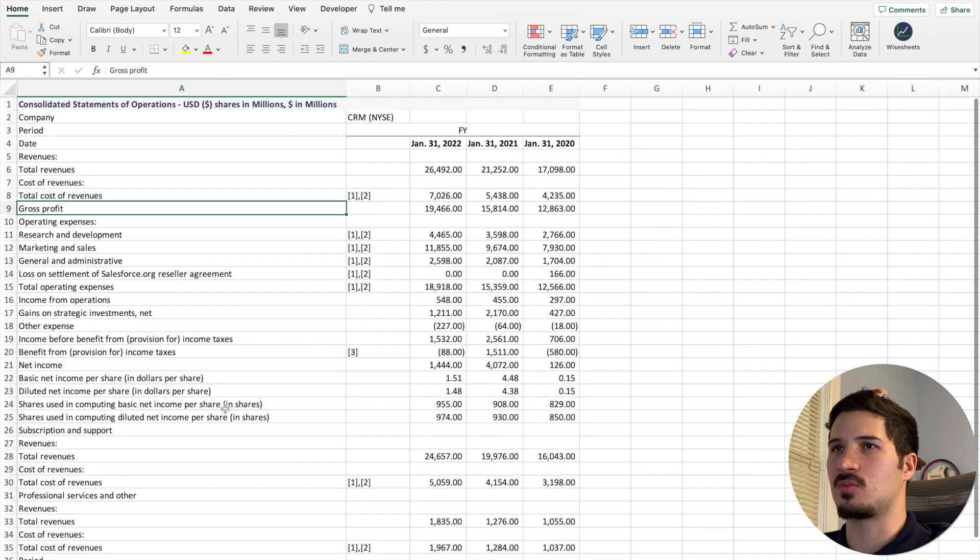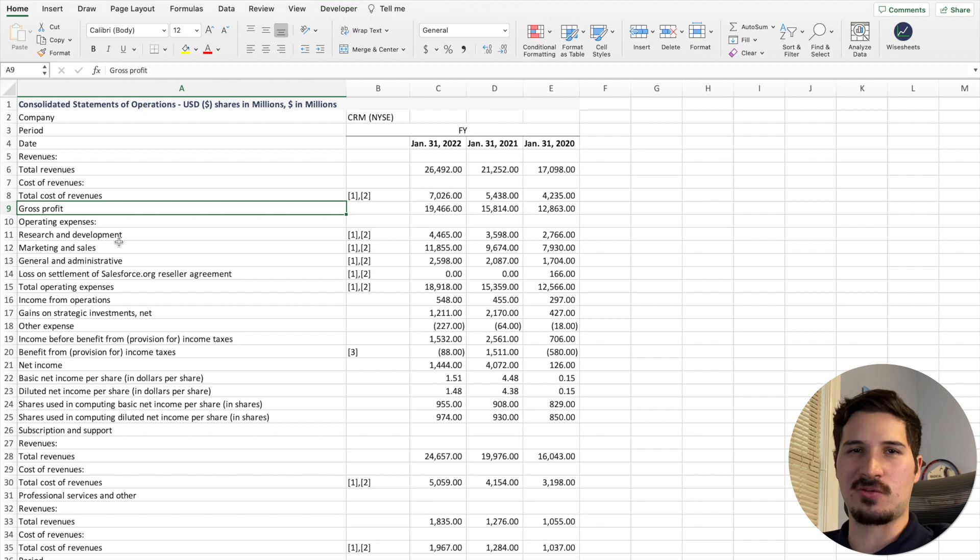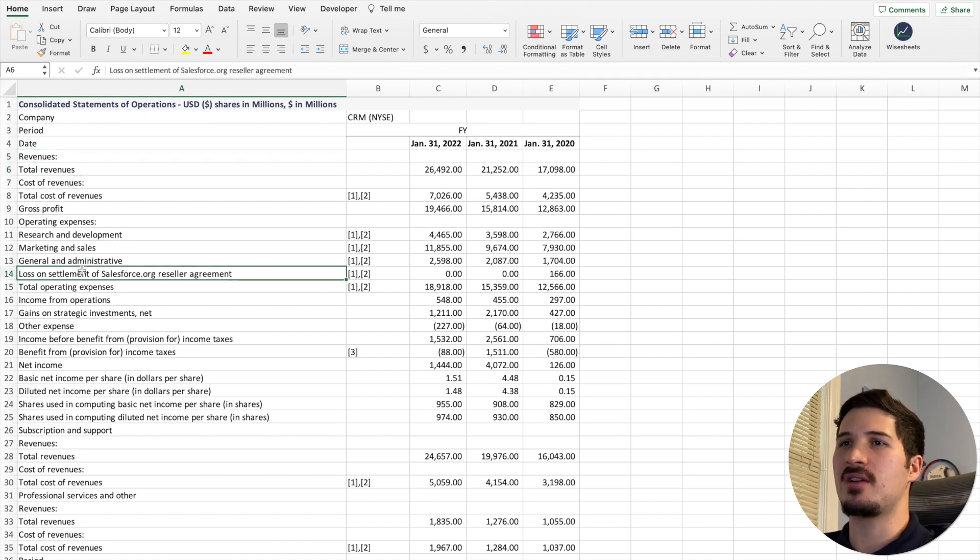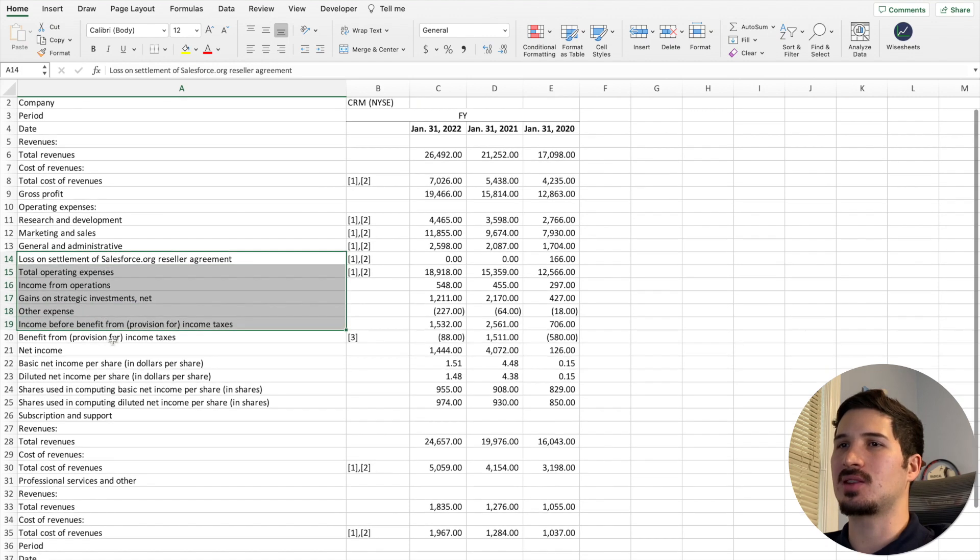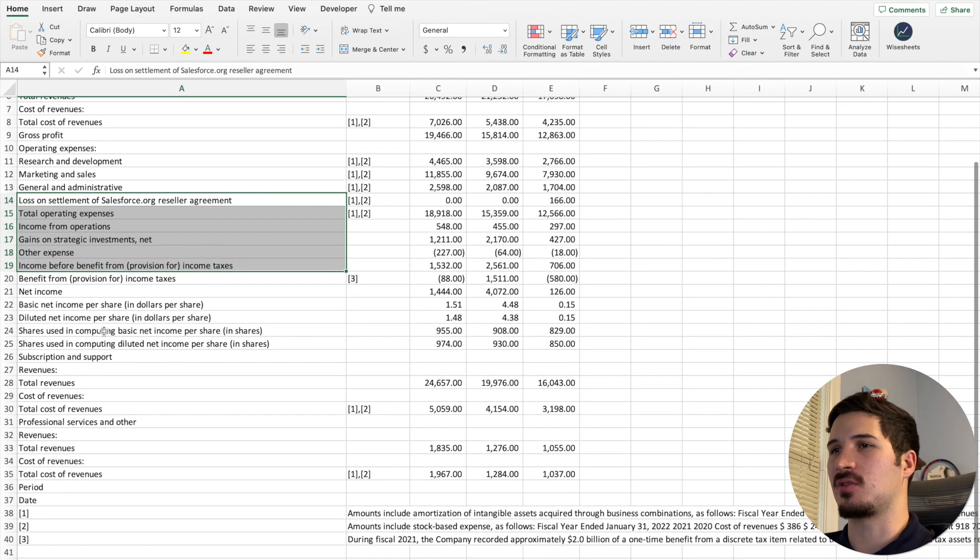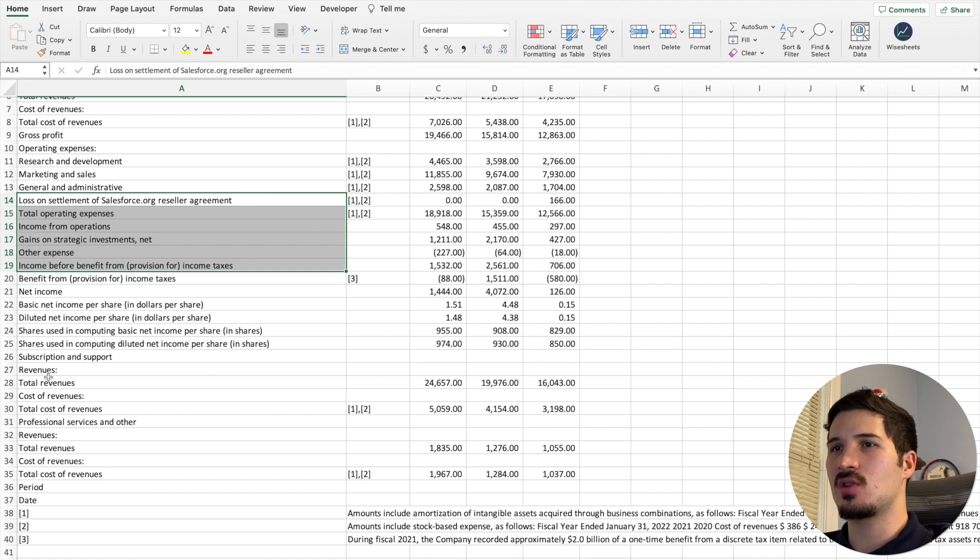As you can see, this is very cool because they report everything. We have the revenues, total revenues, and we have a very accurate breakdown of all the different items of the financial statements.